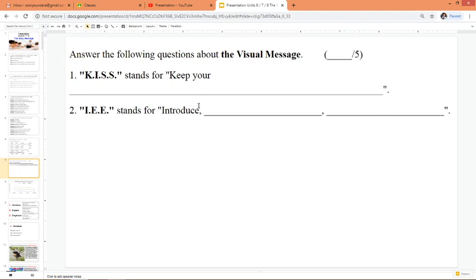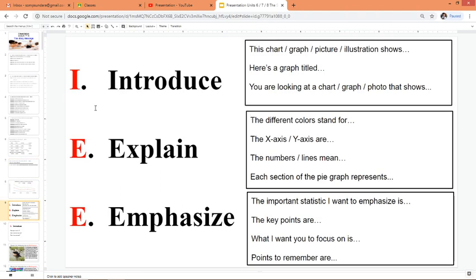Last week, we talked about KISS, which stands for Keep Your Information Short and Simple. Today I want to talk about another acronym that we use for visuals, and that's IEE. IEE stands for Introduce, Explain, and Emphasize.